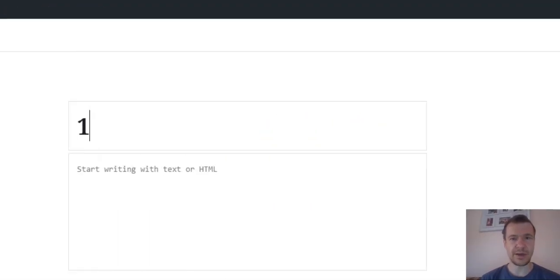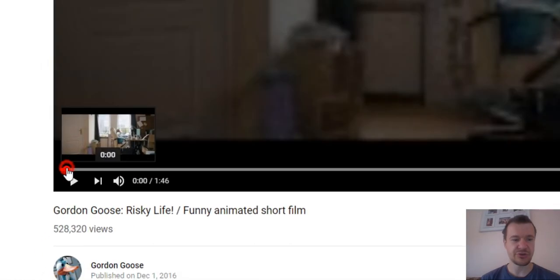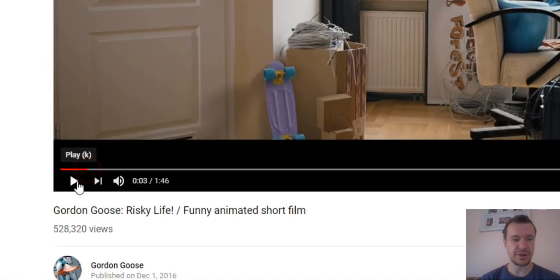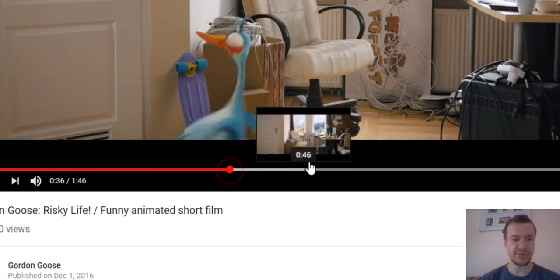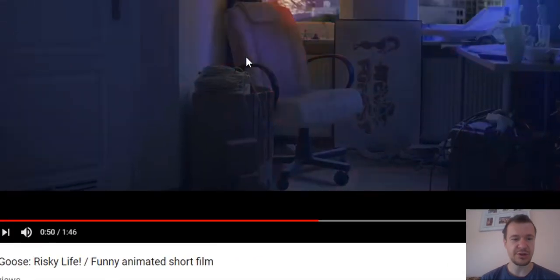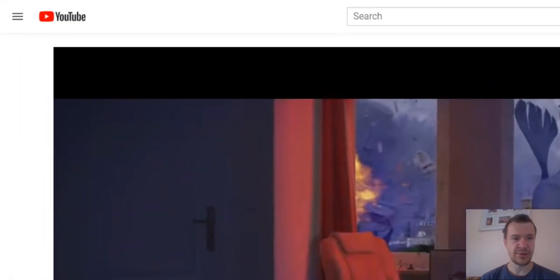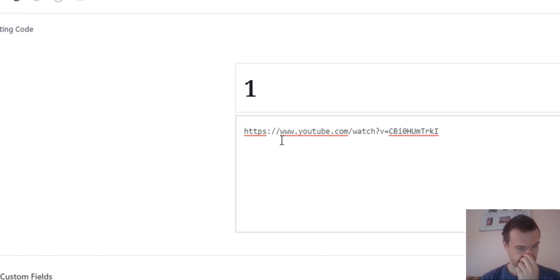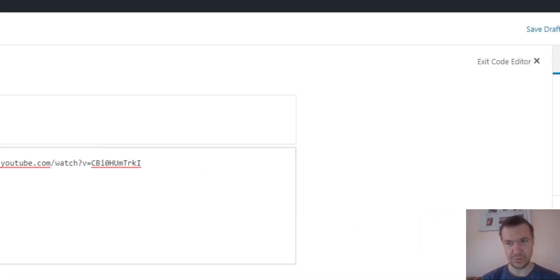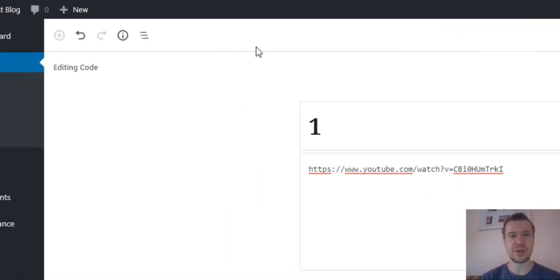I selected this short funny animation with this new button. So let's copy it and paste the short video and hit publish.